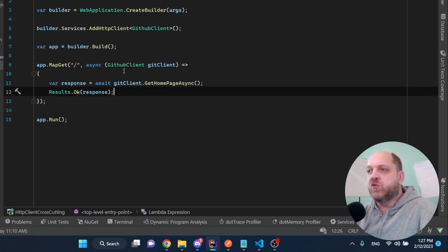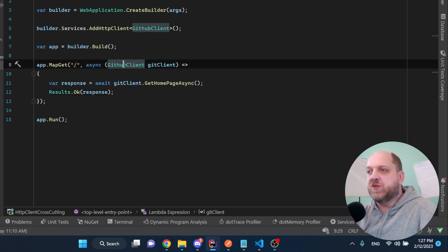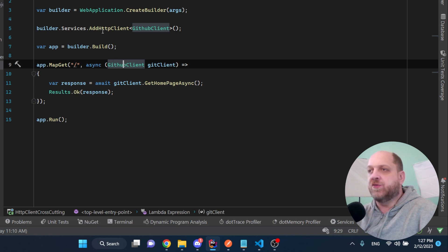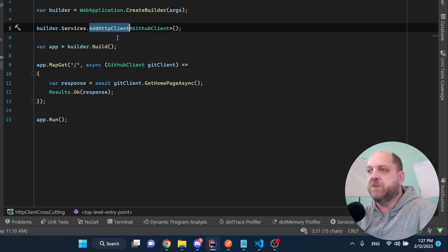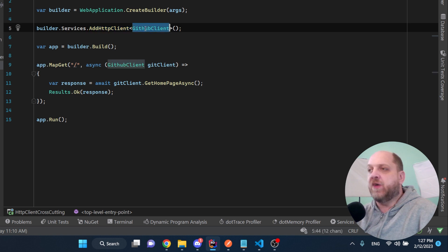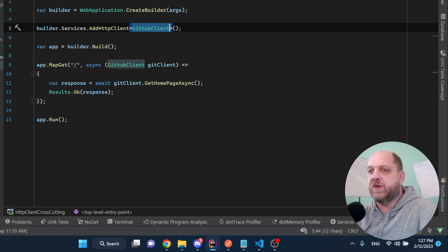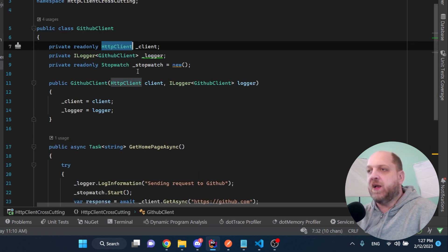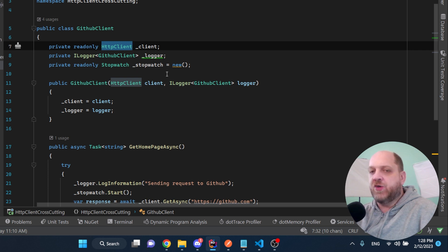In order to be able to use this GitHub client, we need to add that as an HTTP client. So that's what we do on the IServiceCollection with this add HTTP client method and we provide the type of the client that we want to add. It's very standard .NET Core thing.